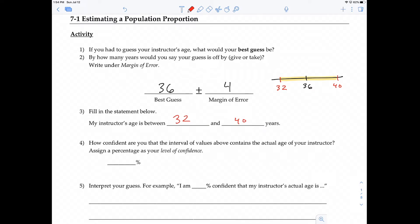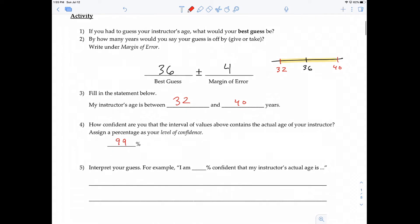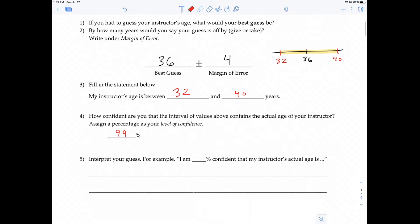The last thing I have my students do is assign a percentage to indicate how confident you are that my actual age is between 32 and 40. If you're pretty confident and you say 99%, then the full interpretation would be: I am 99% confident that my instructor's actual age is between 32 and 40 years.